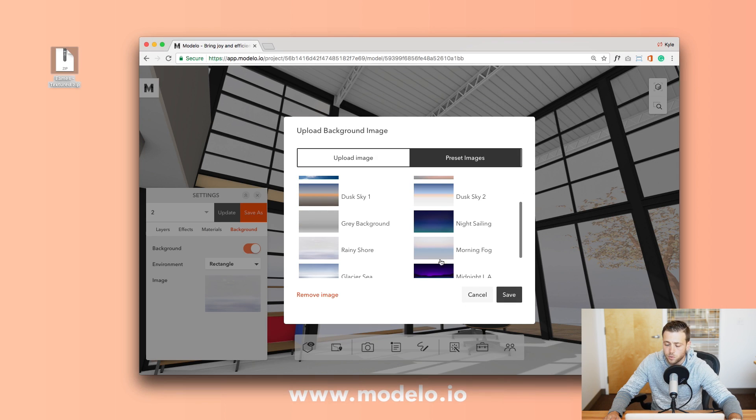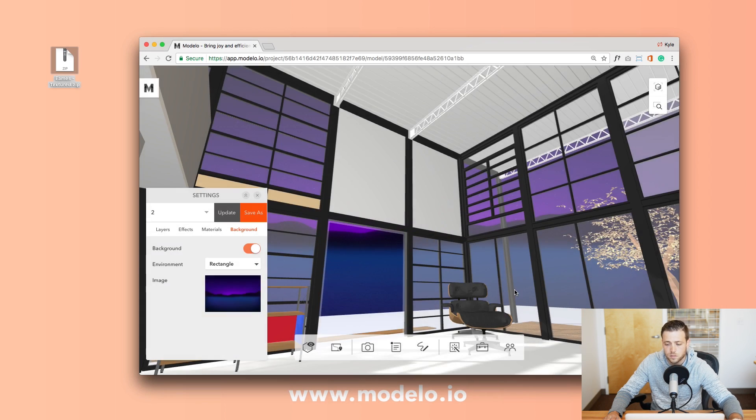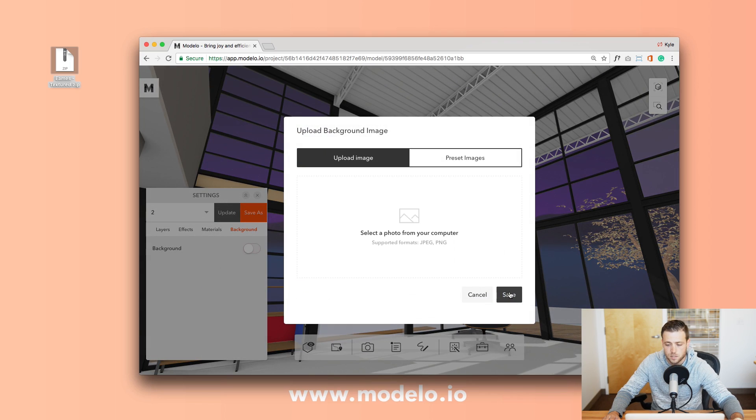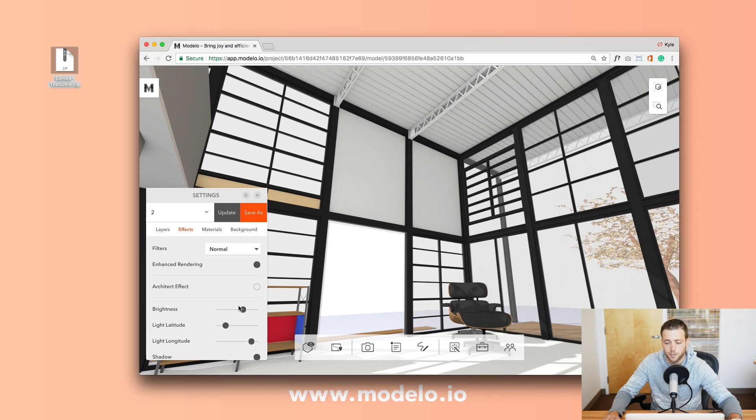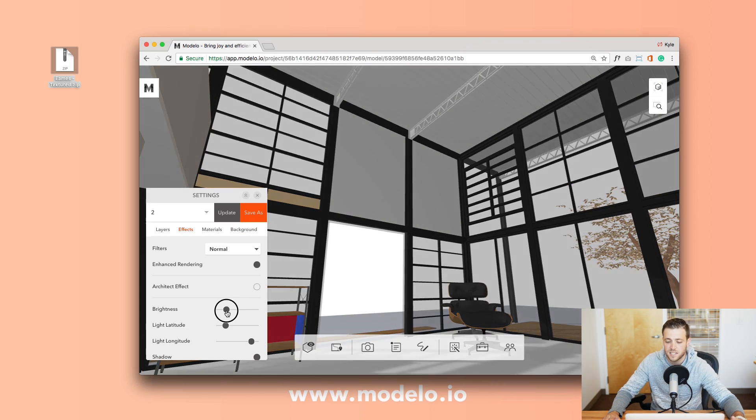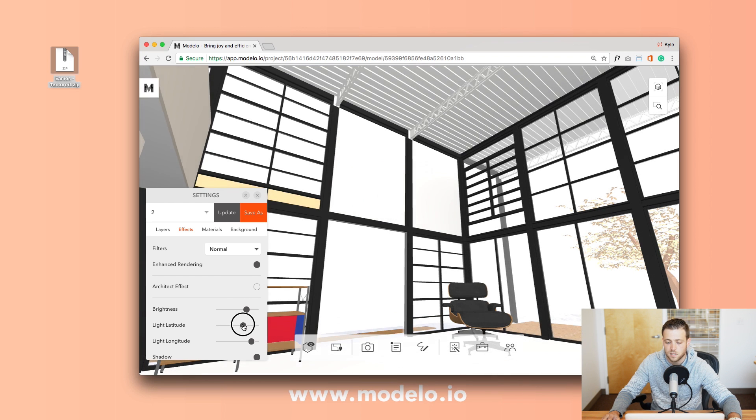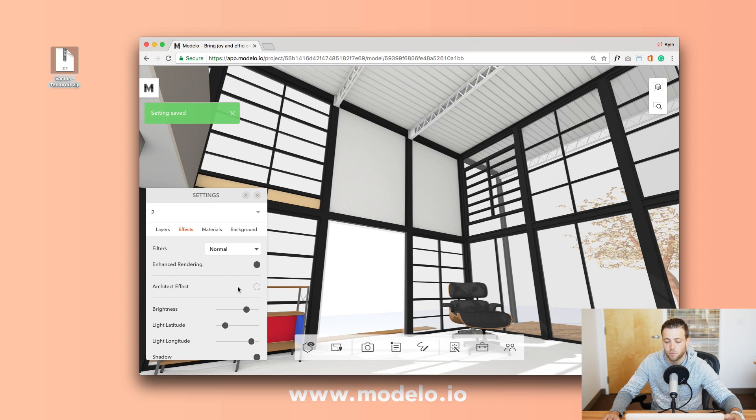From there you can preset different backgrounds, upload different images, and even finalize your renderings with different settings by using this slider here back and forth to adjust different shadows and lighting to really get that rendering effect that you're looking for.